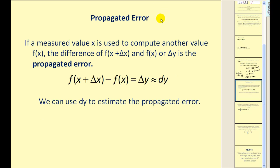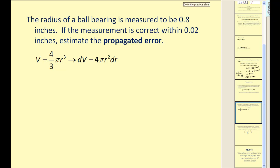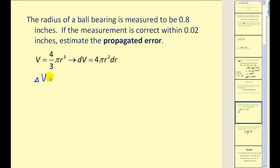Now let's talk about propagated error. If a measured value of x is used to compute another value f of x, the difference of f of x plus delta x and f of x is the propagated error. We can call this difference delta y, and since delta y is approximately equal to differential y, we can use differentials to approximate propagated error.